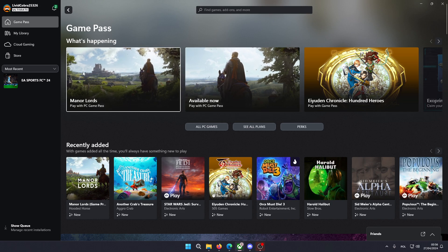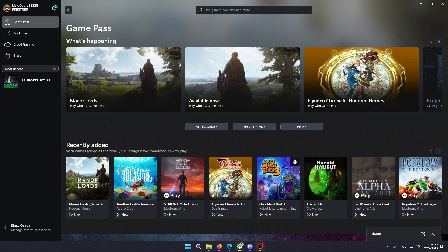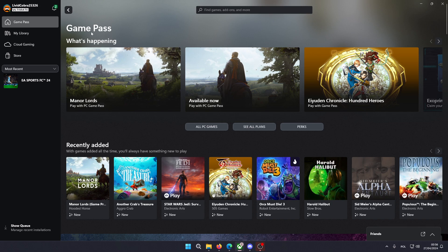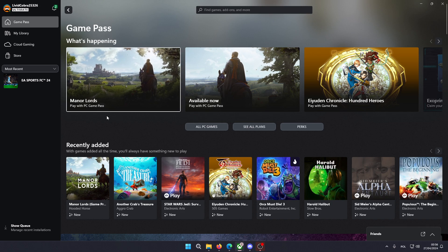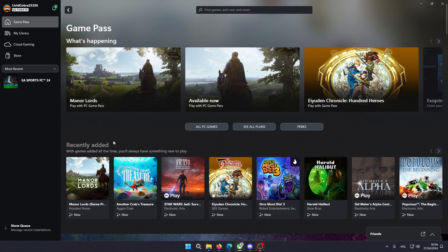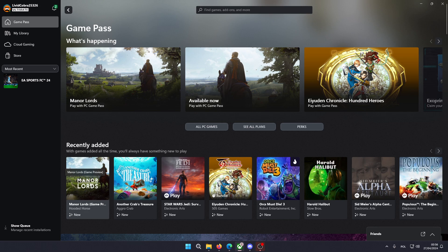Now you might be able to find this game at the top where you have the Game Pass section or recently added which should be somewhere over here.